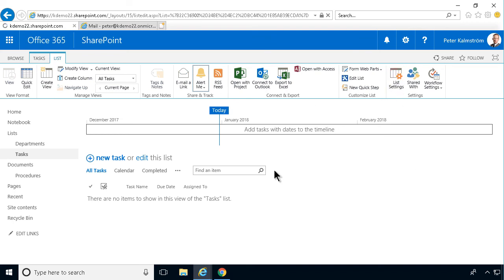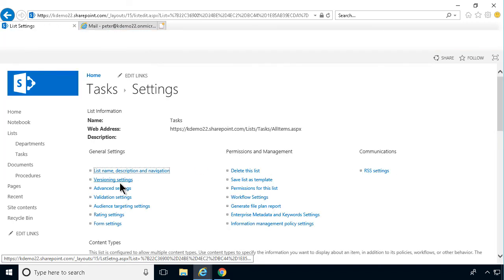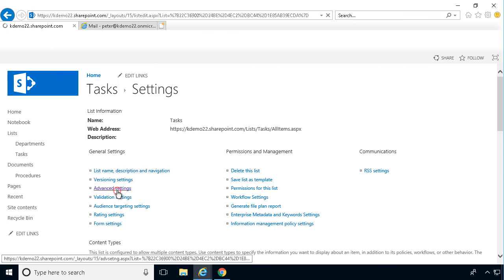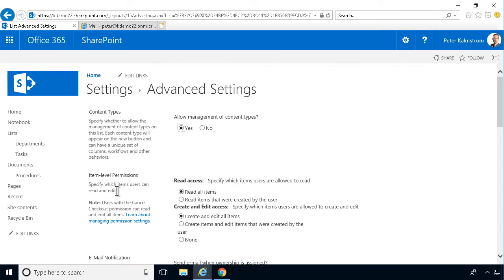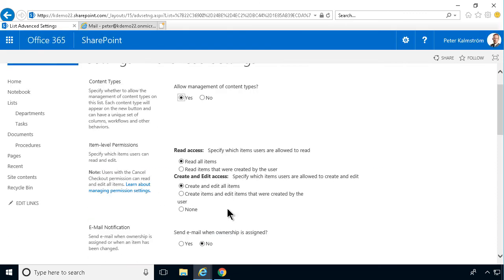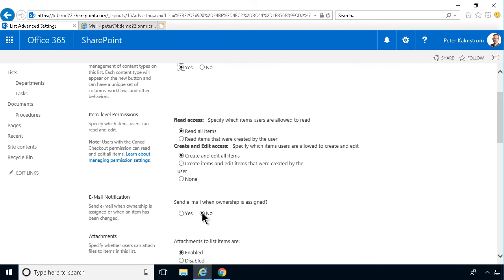If you go into list settings here, you can go into the advanced settings. And here is one. Send an email notification when ownership is assigned. That is, of course, also specific to tasks. Because they have an assigned person to that task. But that is no by default.